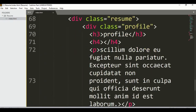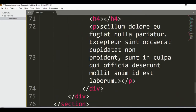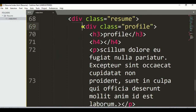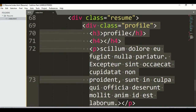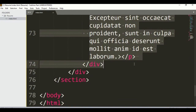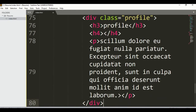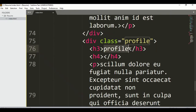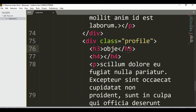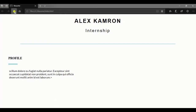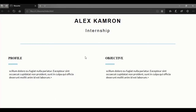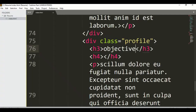Now let me copy this section — copy just this one and paste it here. We just need to write 'Objective' instead of 'Profile'. For the objective, write something like: 'Looking for an internship where I could learn professionally and gain experience.' Save it and you can see we got it.